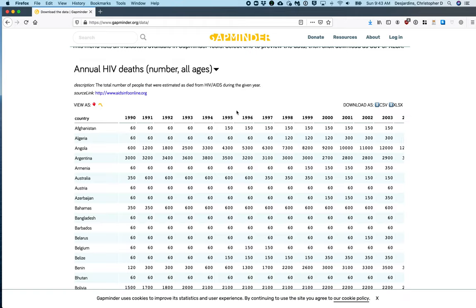Next, this data table will load. This may take a few seconds. This data table shows countries on the rows and years on the columns. Each cell in this particular table corresponds to the total HIV deaths for a given year and a given country.